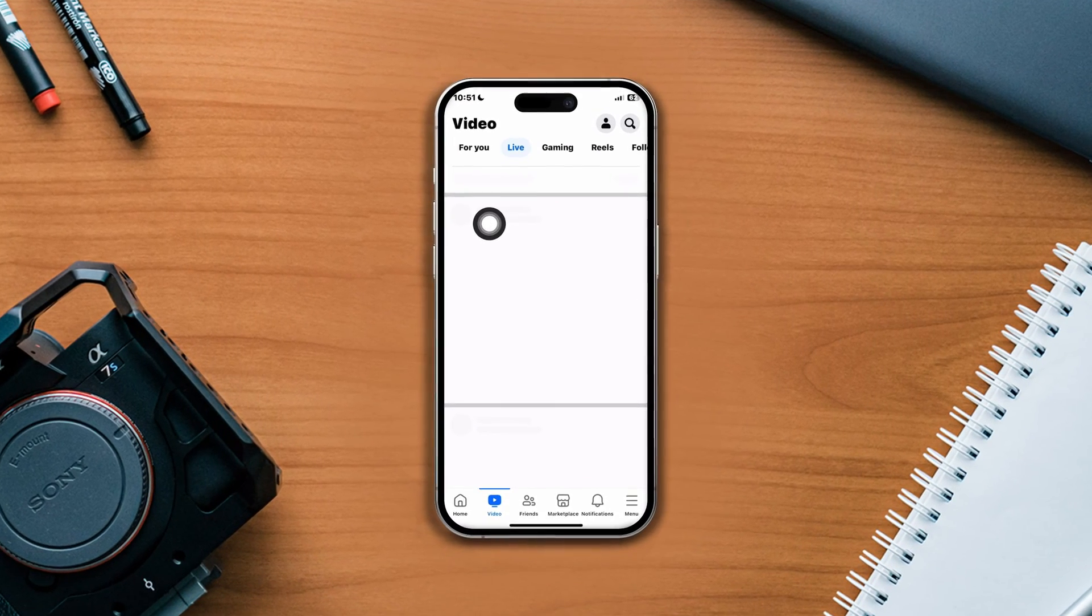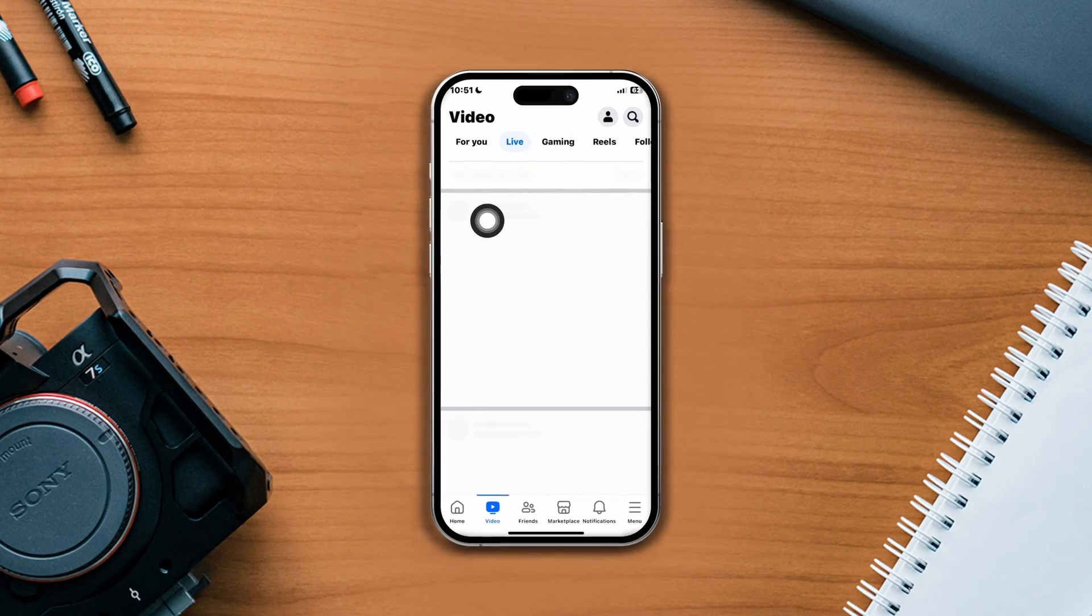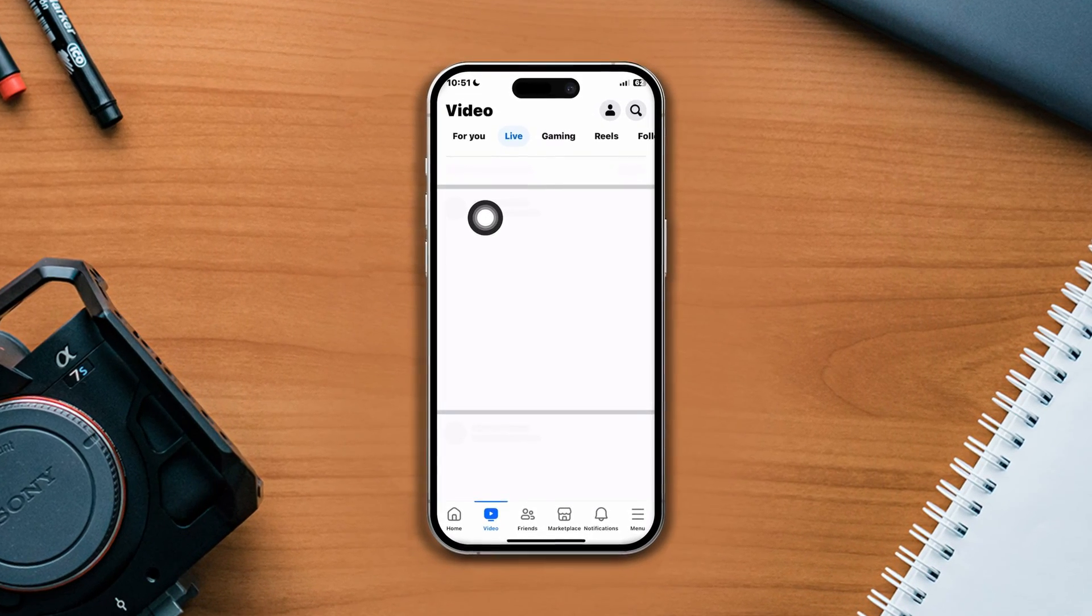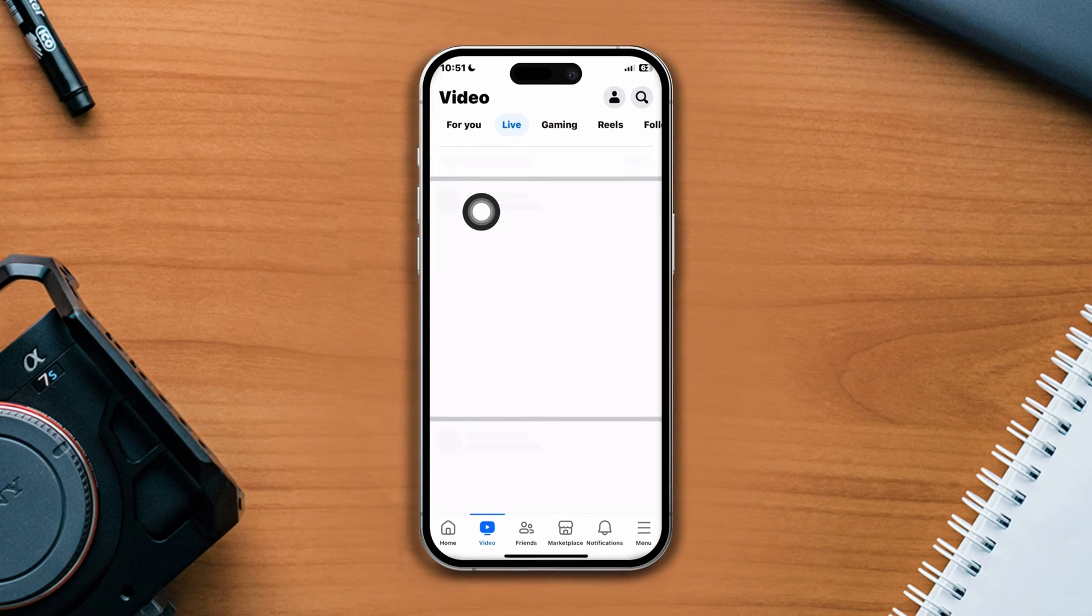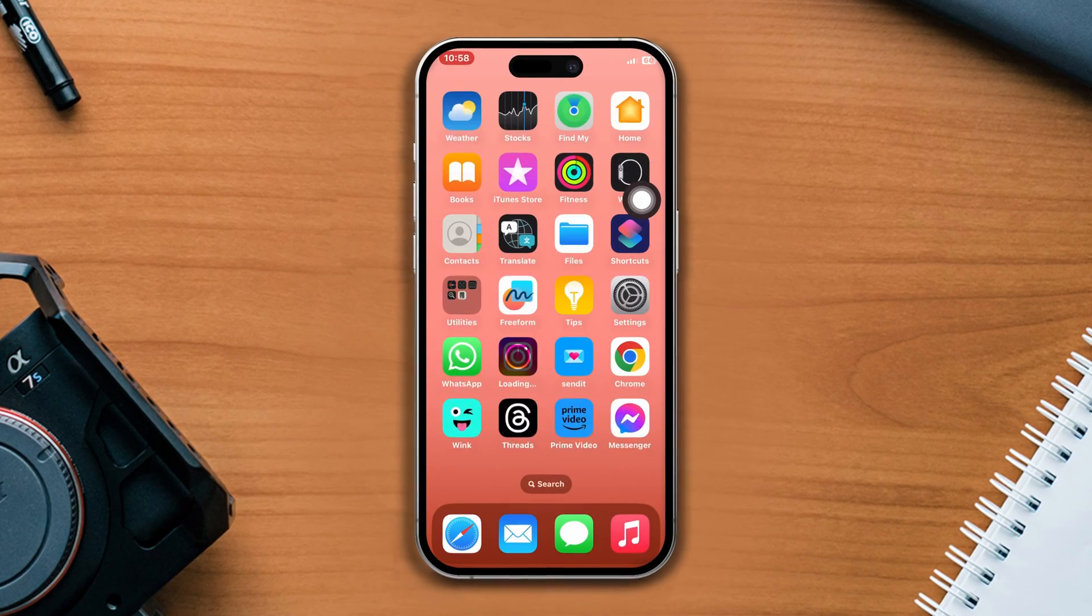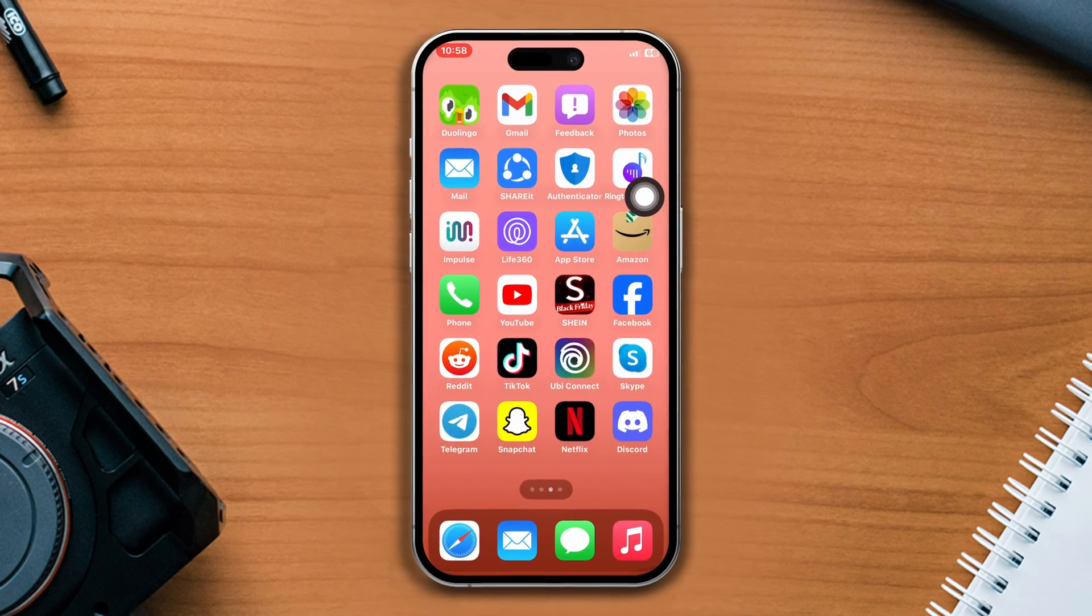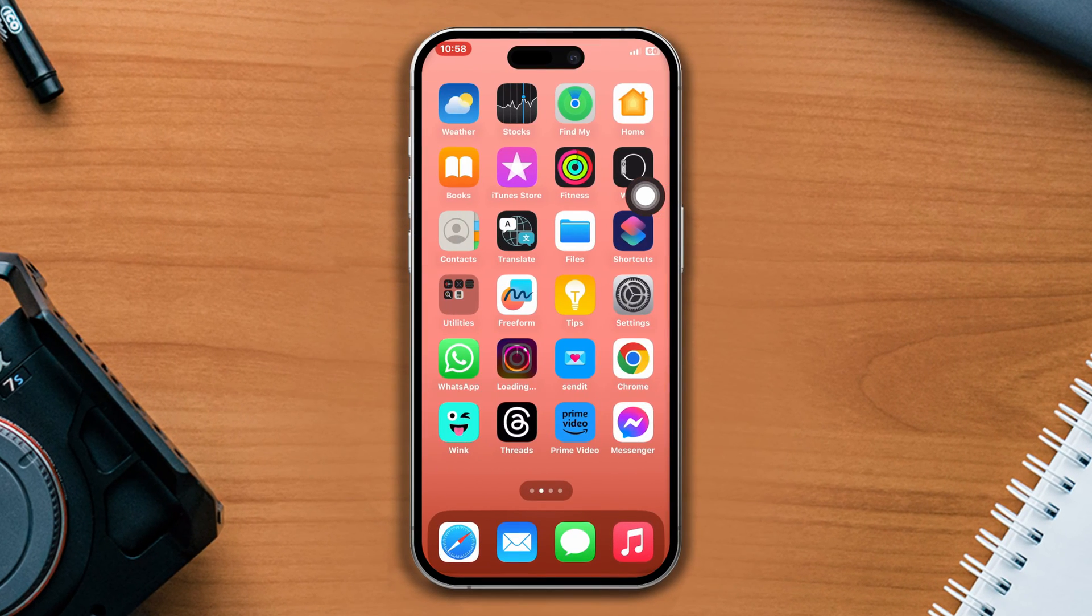Facebook app keeps crashing on your iPhone after the iOS update? No worries. Hey there, here's an advanced guide on how to solve this problem.